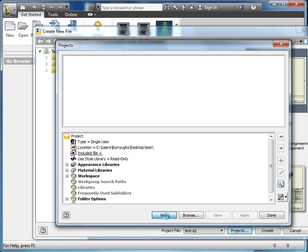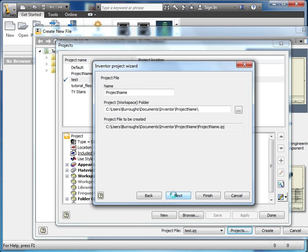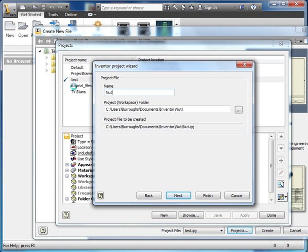I'm going to go new, and I want a new single user project, next, project name, nutcracker.